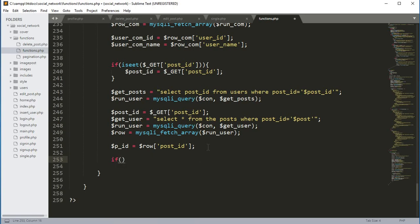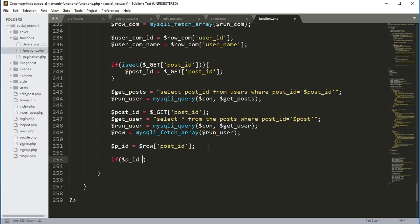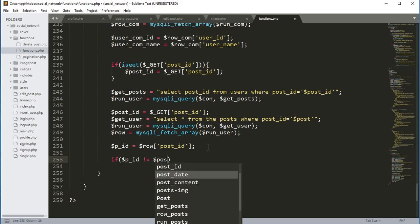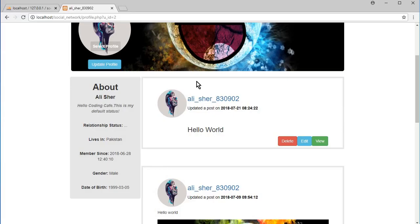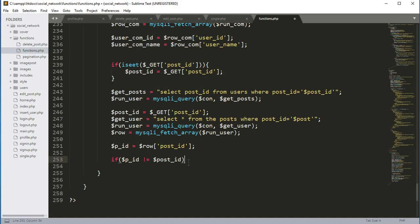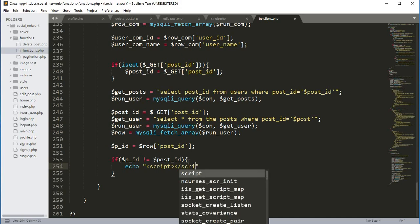Now in this if condition we will say that if p_ID is not equals to the post_ID variable — this means that if the user clicked on this post and didn't get to this post view — then we will show some kind of alert and send them back to some page or file. For that we will type echo and then a script tag.